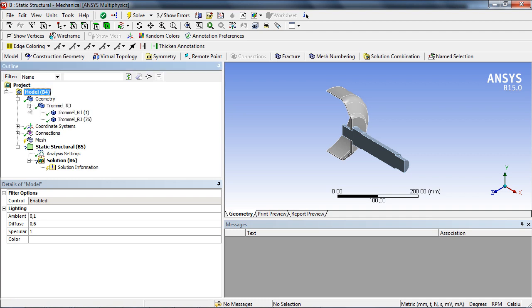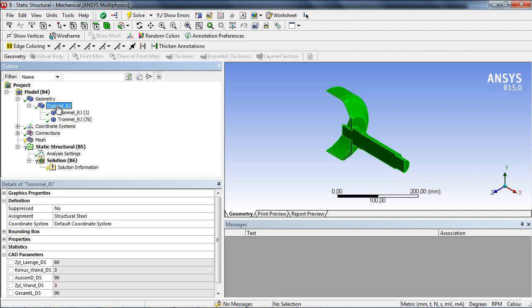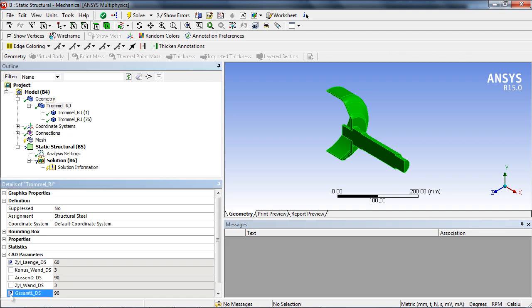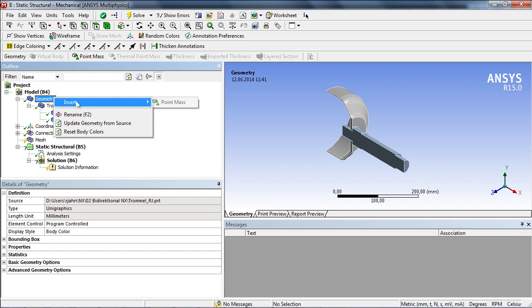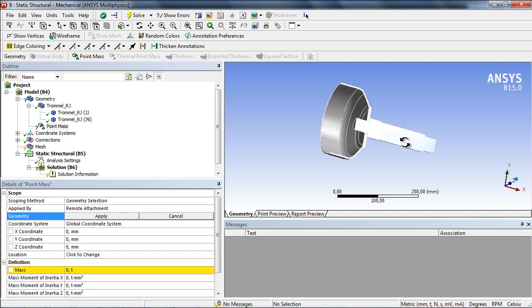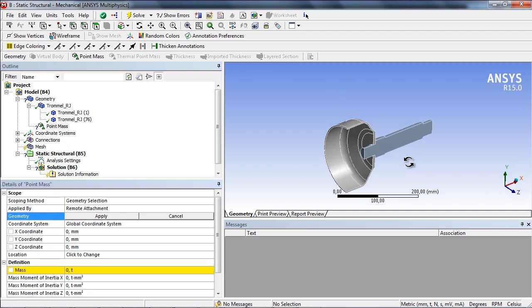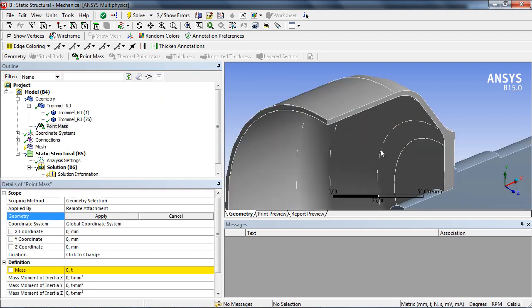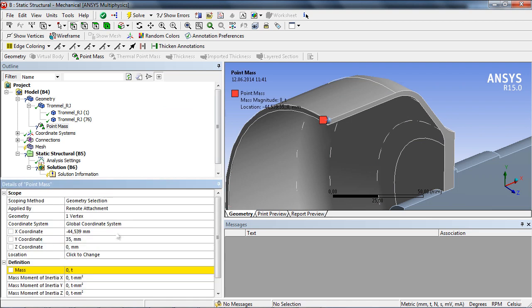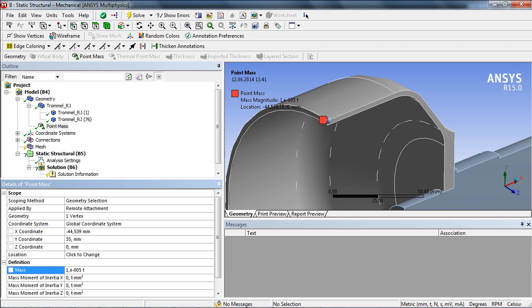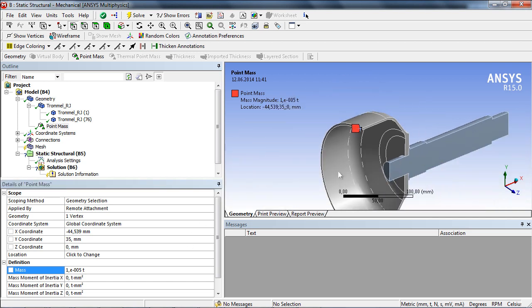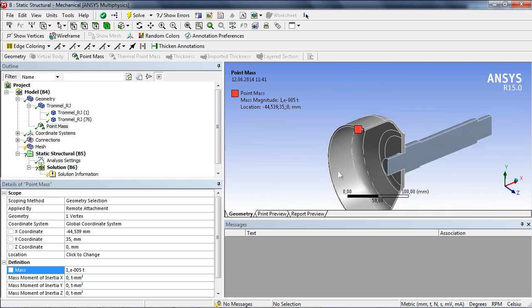In the structural mechanical environment, the transferred parameters are activated. To implement an unbalance, a point mass is assigned to the outer rim of the drum. It should have a mass of 10 grams.